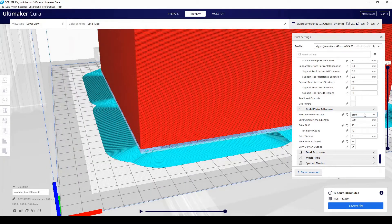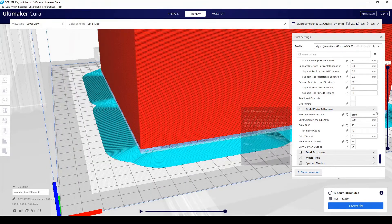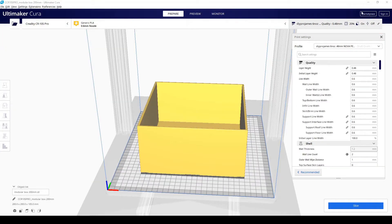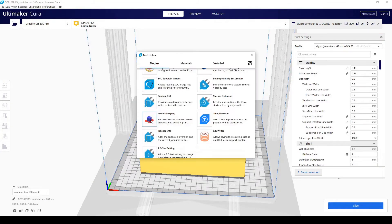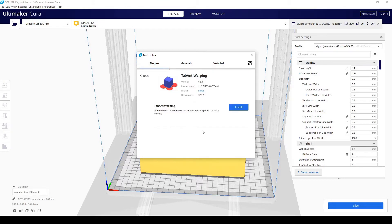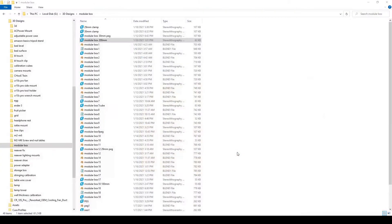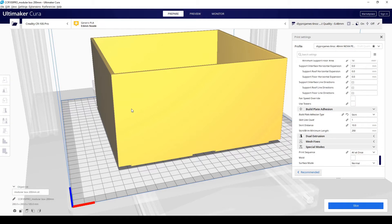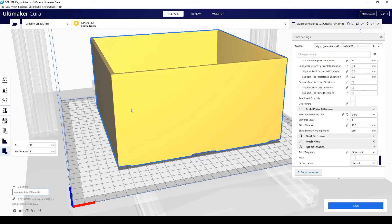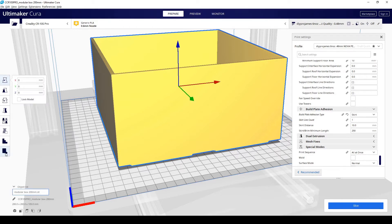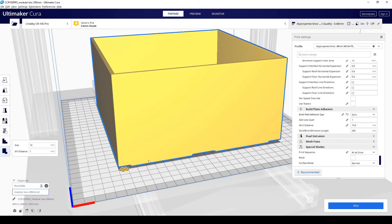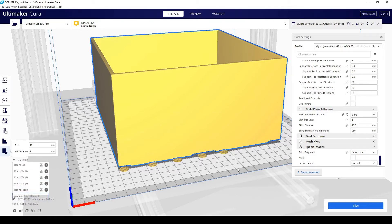So instead of doing a regular brim, you can go to the marketplace, you'll find the tab anti-warping. Go ahead and install it. You're going to have to quit and reopen Cura. Once you've installed the tab anti-warping plugin, when you click on the model, you're going to see this icon. And all you have to do is click on that icon. And if you click on anywhere in the model, you're going to see the tabs pop up.